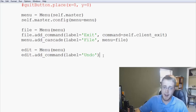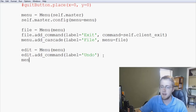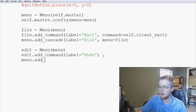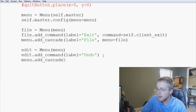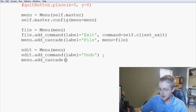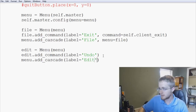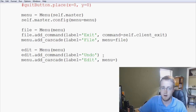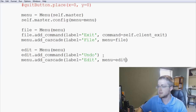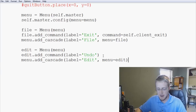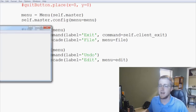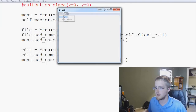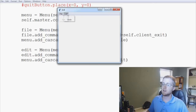So `edit.add_command(label='Undo')`, and then `menu.add_cascade(label='Edit', menu=edit)`. We save and run that, and we get File with Exit, and Edit with Undo. Now you can see the pattern for adding menu items.